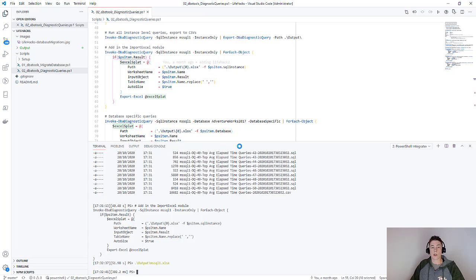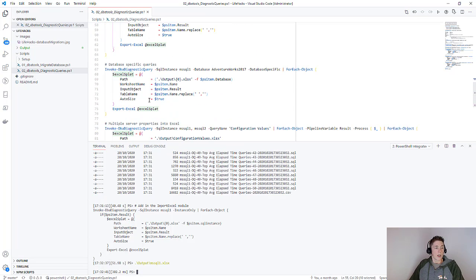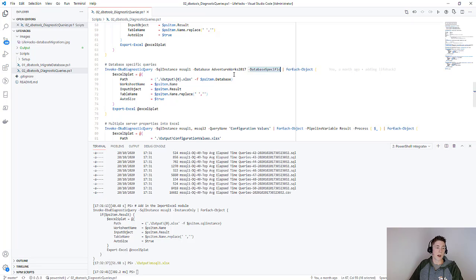You could do the same thing, and this is the exact same query except I'm passing in a database name and I'm running database specific queries. I'll leave you to play with this one.